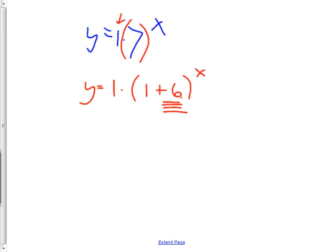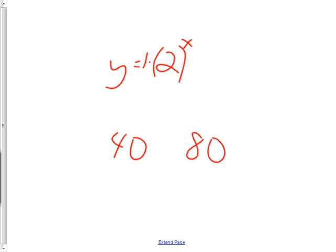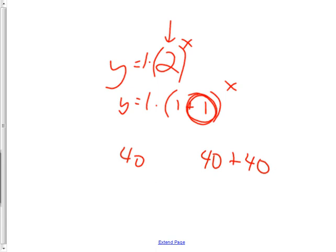A lot of people won't get this. They'll say y equals 1 times 2 to the x and claim the growth rate is 200%. No. If you double something, the growth is not 200%. Say you had 40 moose and doubled it to 80 — the growth is 40 moose, which is 100% growth. Y equals 1 times (1 plus 1) to the x: that growth part is 100% growth. When it goes from 40 to 80 moose, the 80 is the 40 you had plus 40 more. So the growth part is only that extra 40.